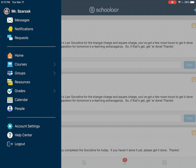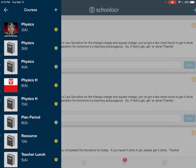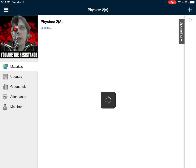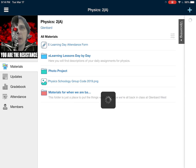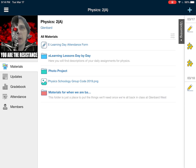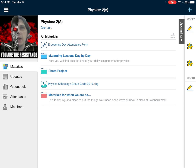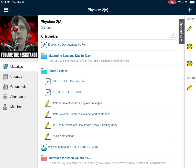From there, jump over to Schoology and load up your physics class from your list of courses. Once that loads up, you're gonna see that there is a folder for the photo project list, so click on that.